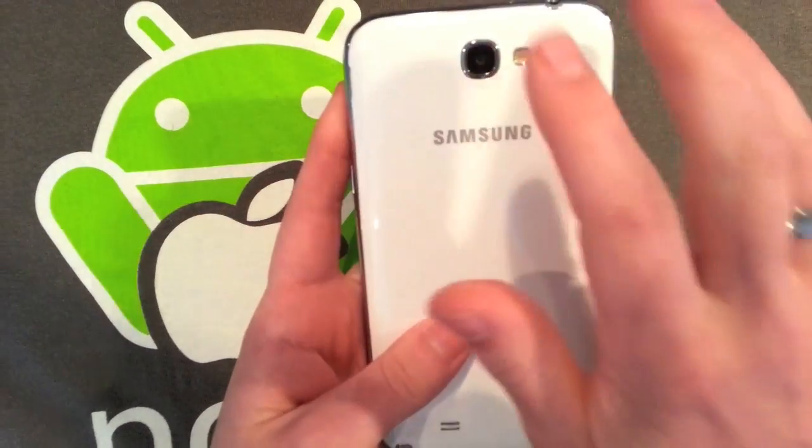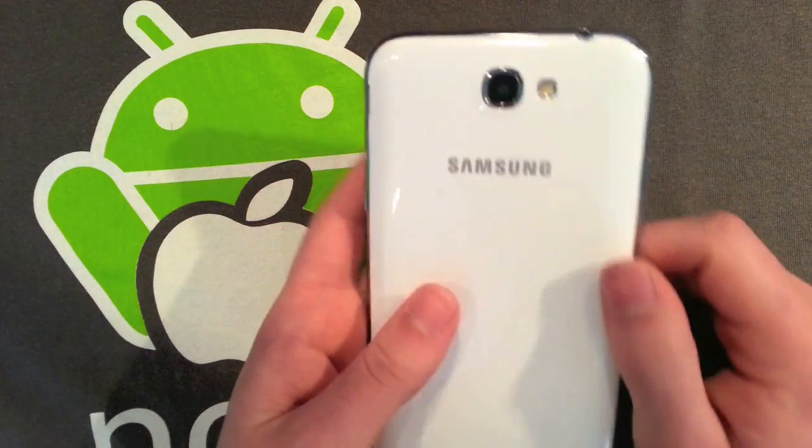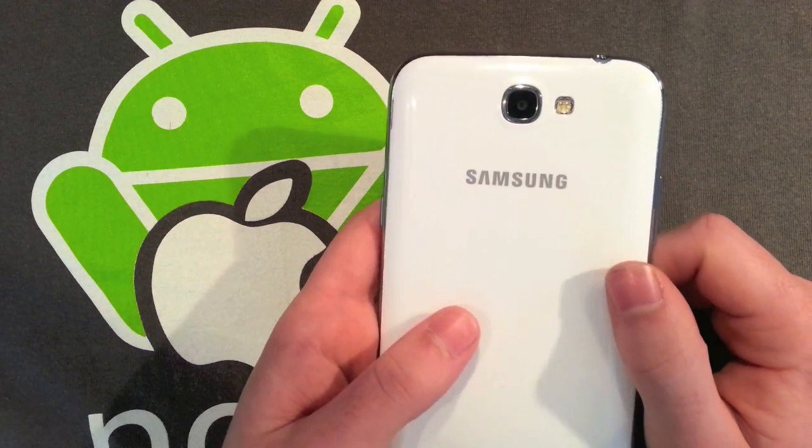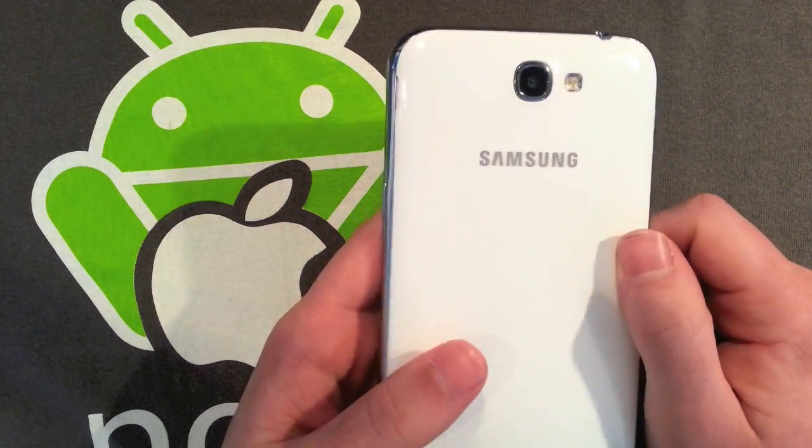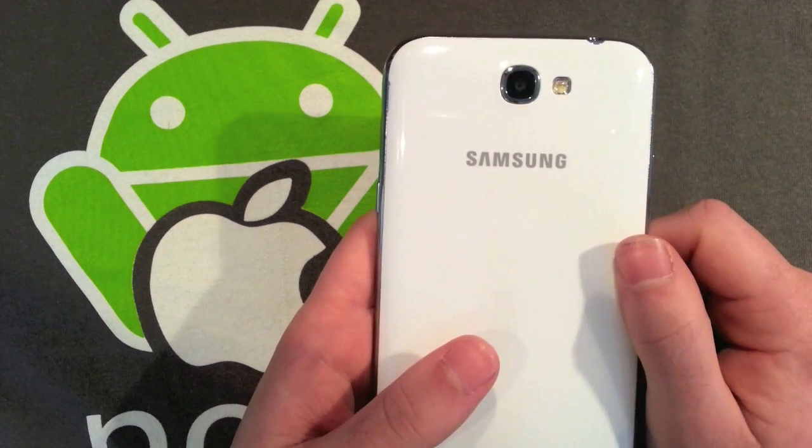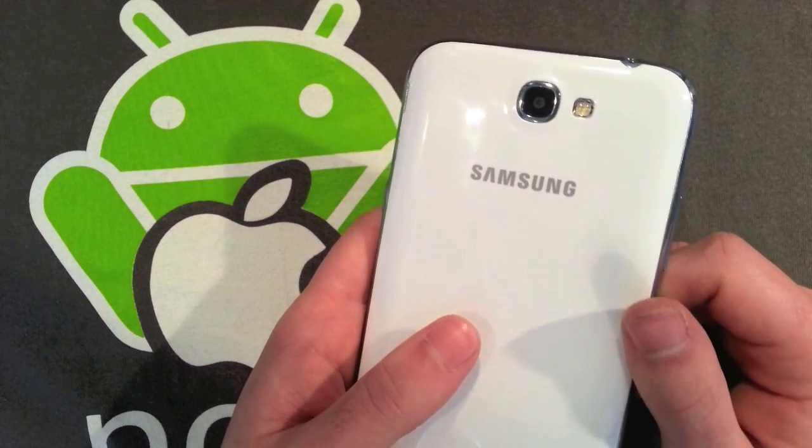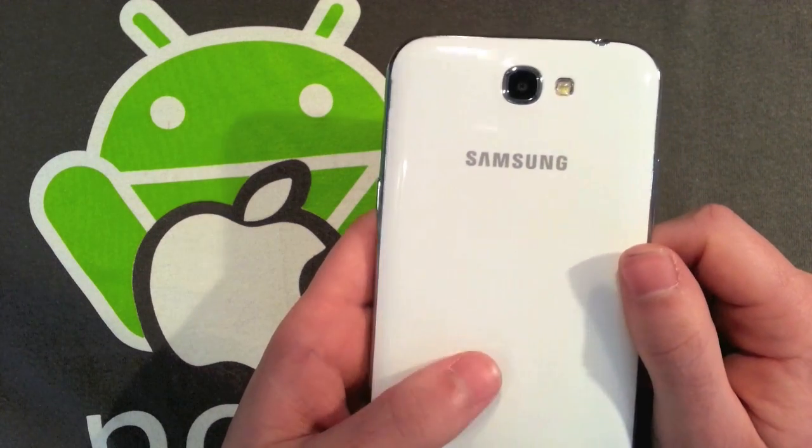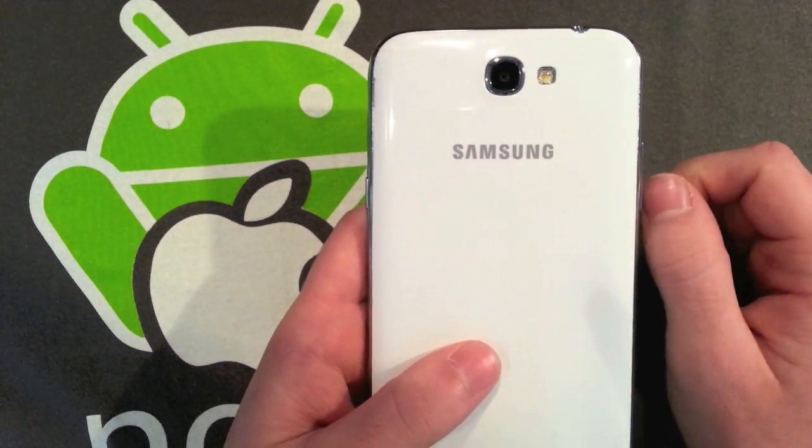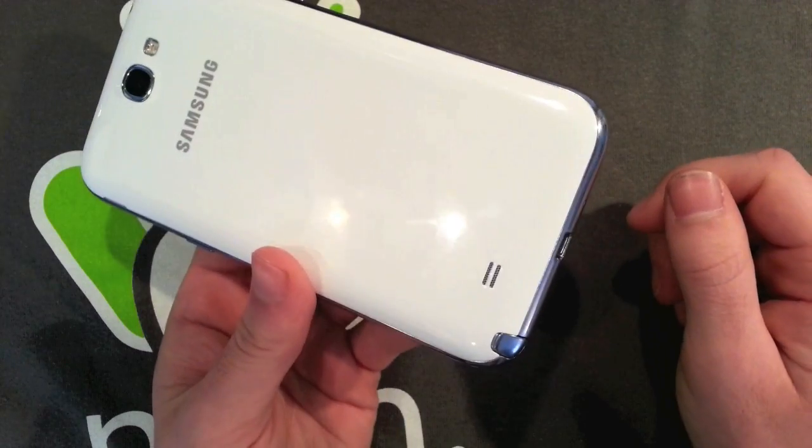I'm just going to start on the back. We've got an 8 megapixel camera. I haven't tested this extensively but it seems to be pretty good. I think it's about on par with the Galaxy S3 camera, maybe slightly better. You've also got flash next to it which works brilliantly.